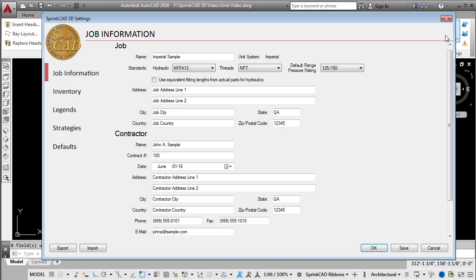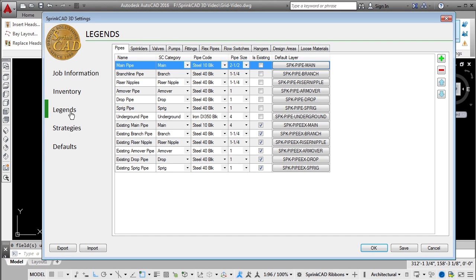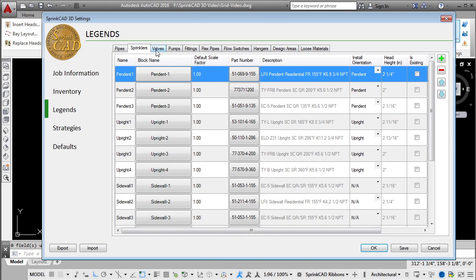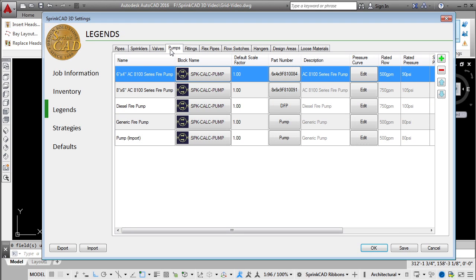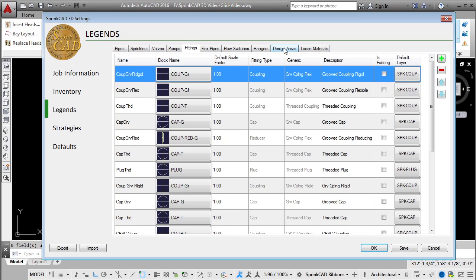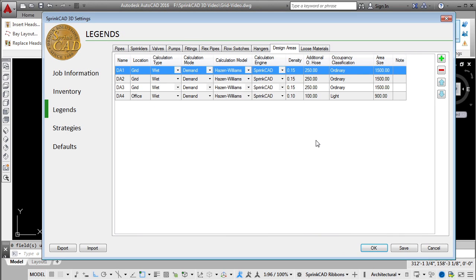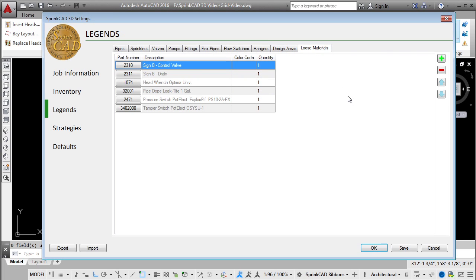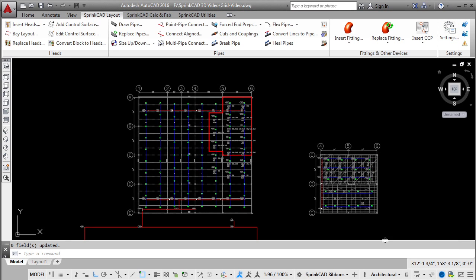Through SprintCAD settings, you can set up your favorite variables for jobs, such as pipe types, sprinklers, valves, and other items. You can also set up typical design area criteria and loose materials lists. All of this information can be saved in a template for future jobs, eliminating the need to input the data each time.